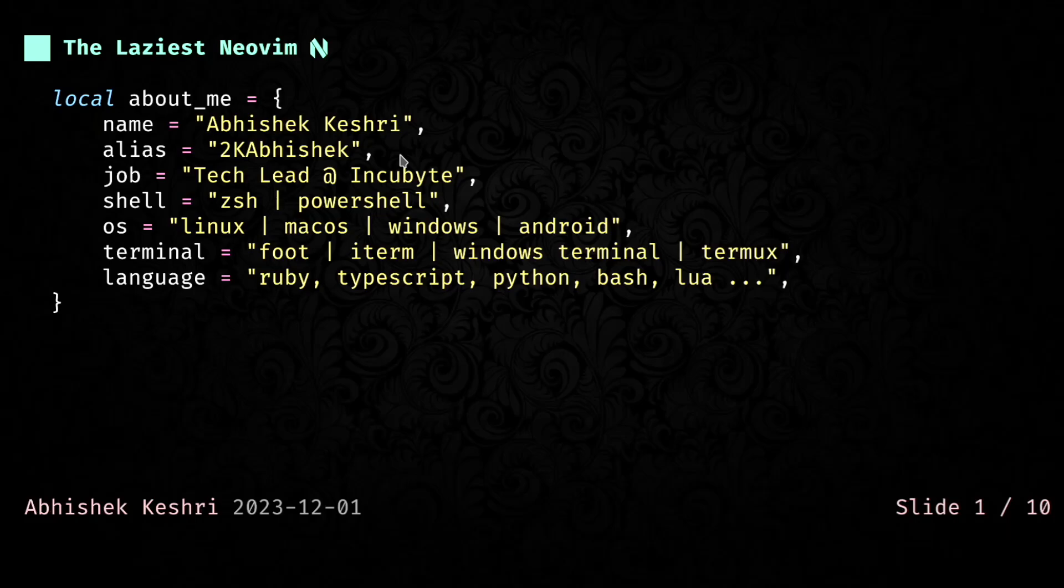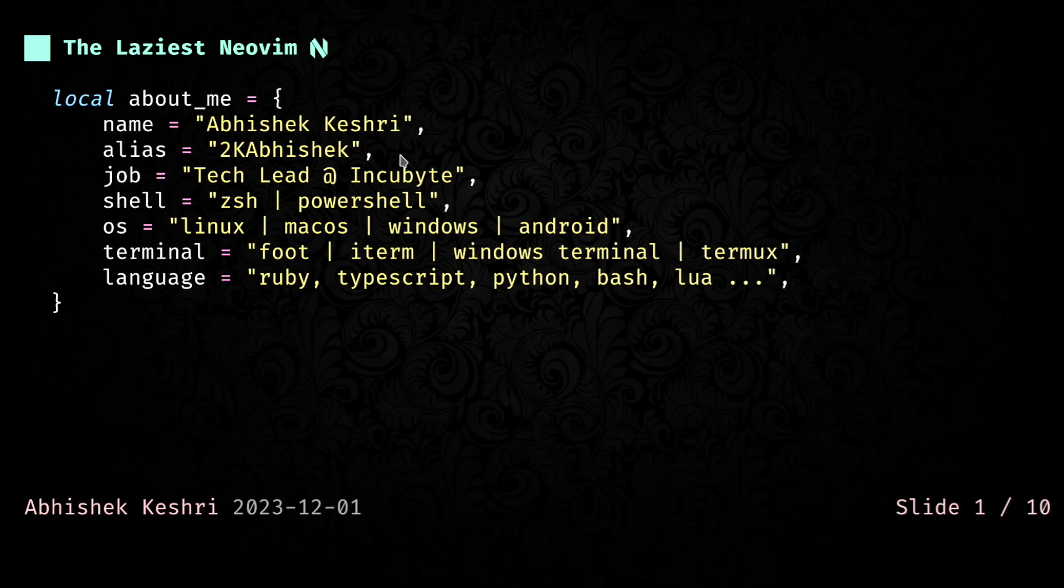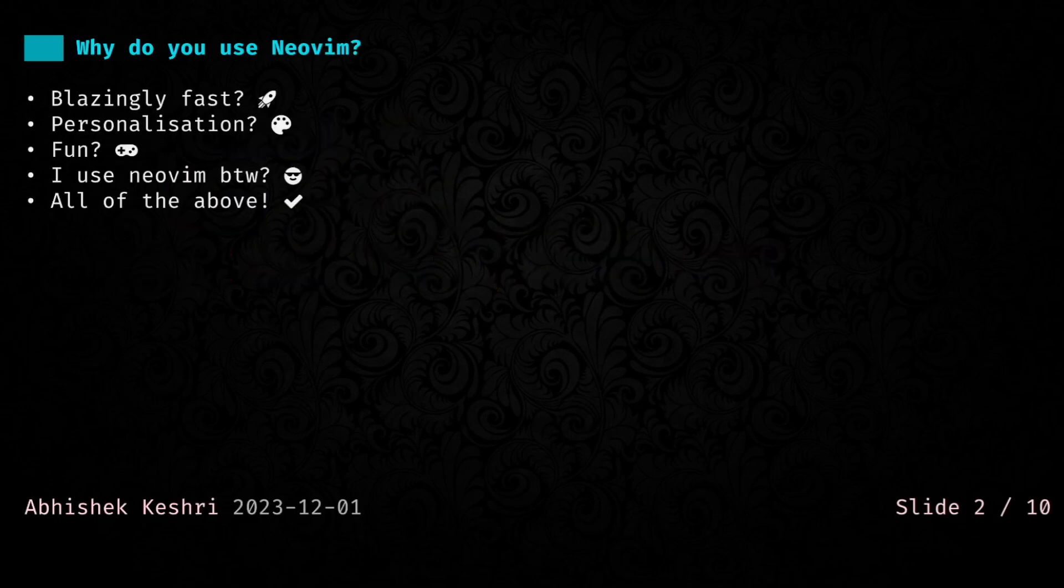Hey everyone, welcome to the laziest Neovim talk. My name's Abhishek and here's some info about me. I'm here to talk about lazy loading, but before that, let me ask you guys a question.